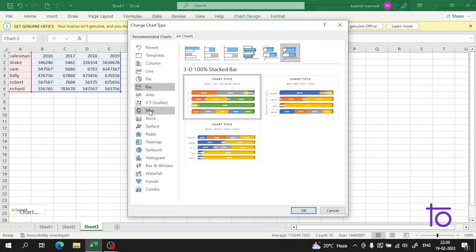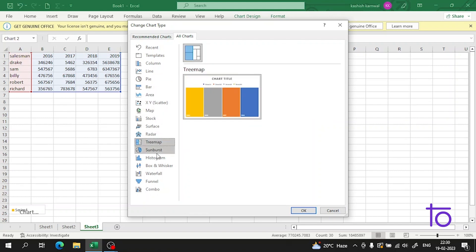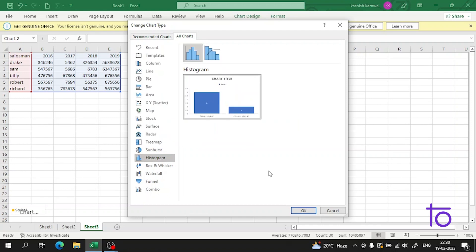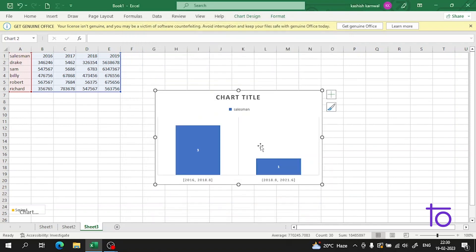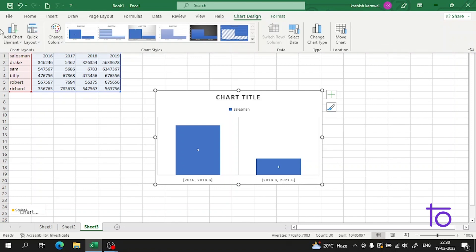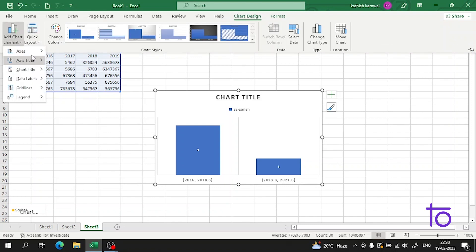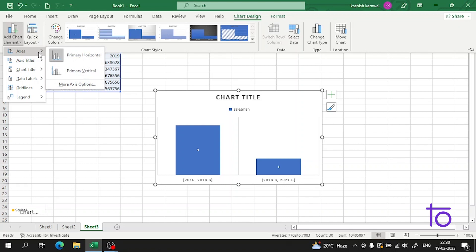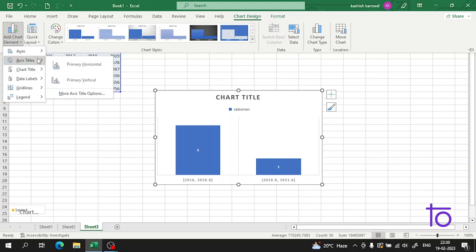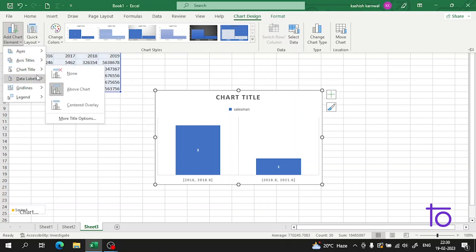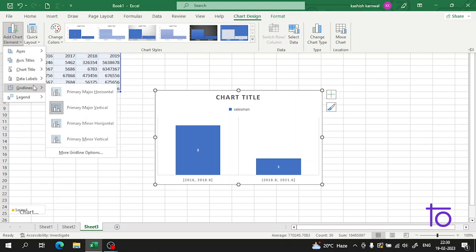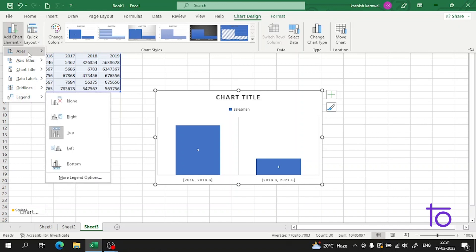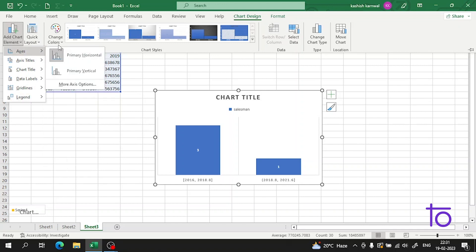We can also change it in the histogram if we want. See guys, so we have changed it in the histograms. And this chart design, we can add anything. We can also add the axis titles, chart titles, data labels, grid lines, legend, anything.